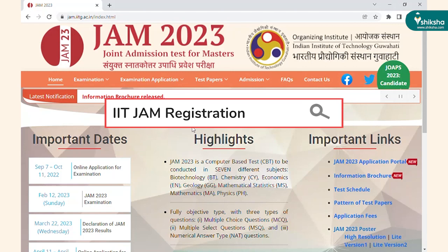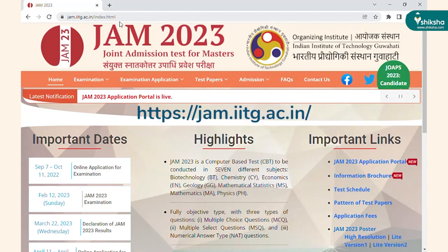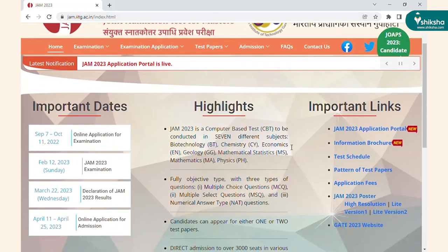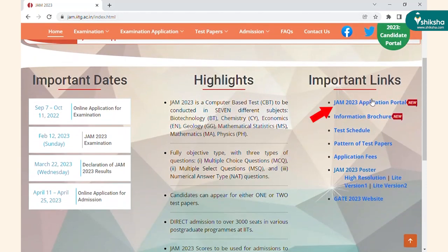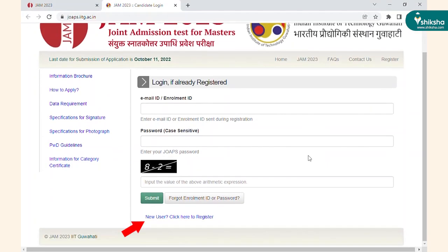Like any other exam, the first step of form filling is to visit the official website of IIT JAM 2023, which is jam.iitg.ac.in. Click on the tab 'JAM 2023 Application Portal' on the right side of the page. To register, scroll down and click on 'New User Register'.